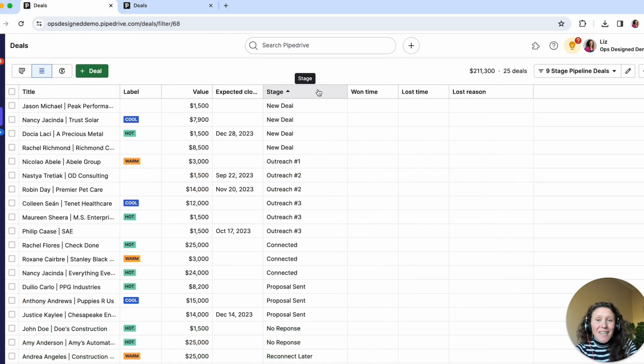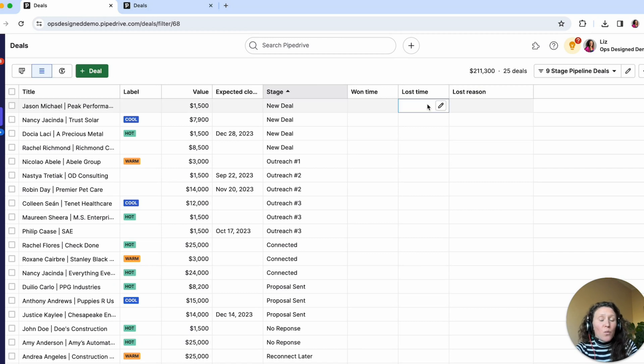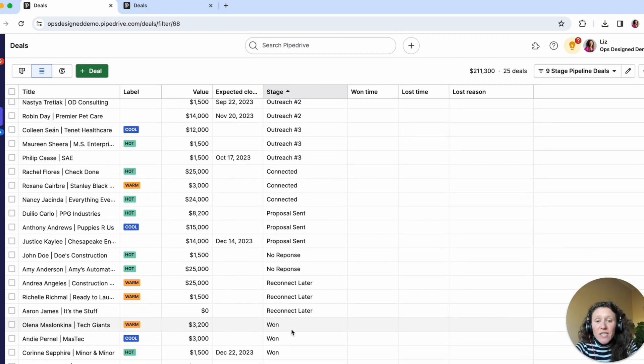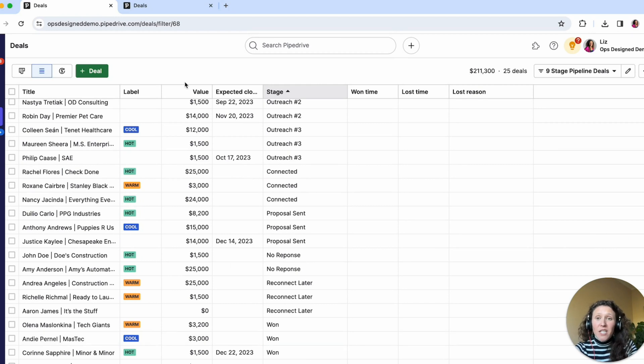But you can see in this pipeline, we don't have a won time, a lost time or a lost reason, because we were just using stages to capture that information.